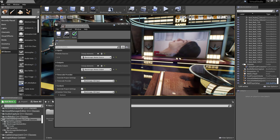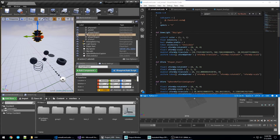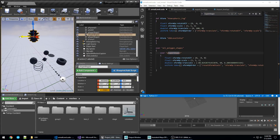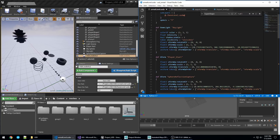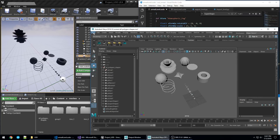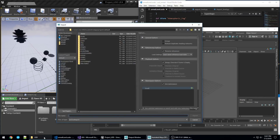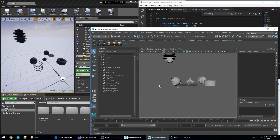Unreal Engine now offers working examples for importing and exporting universal scene description assets via Python. Technical directors can use these examples as starting points that they can customize for their own pipelines.